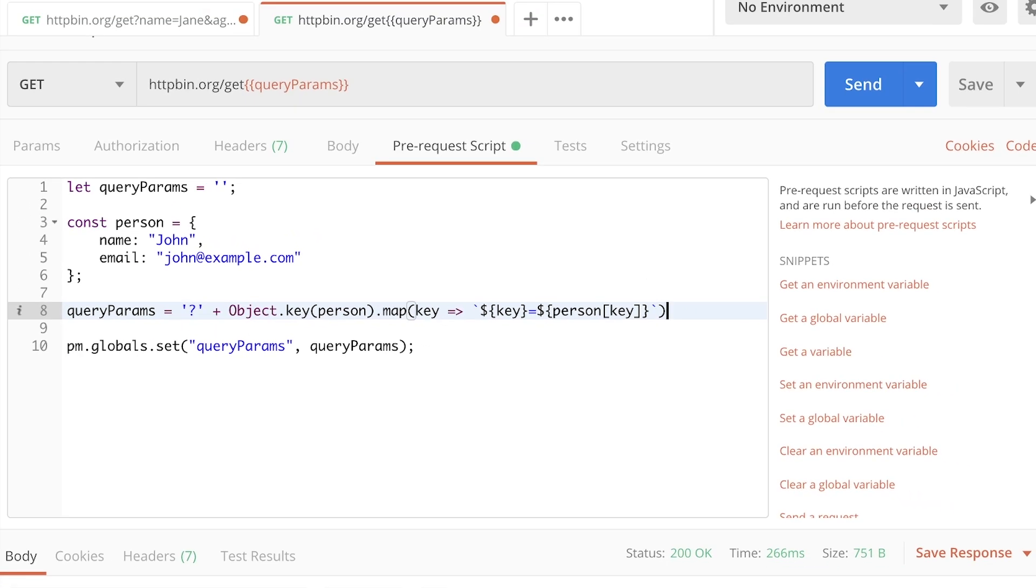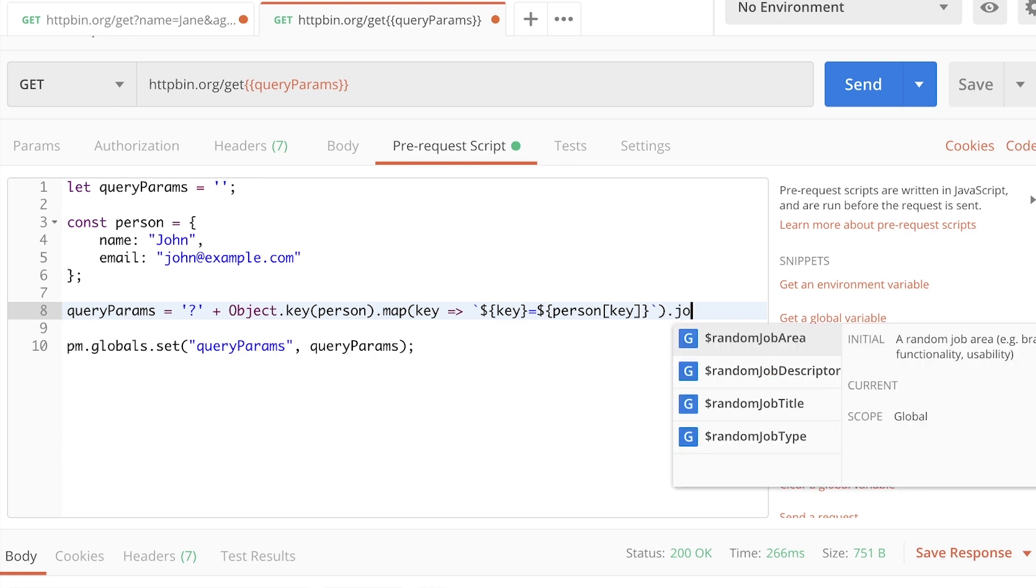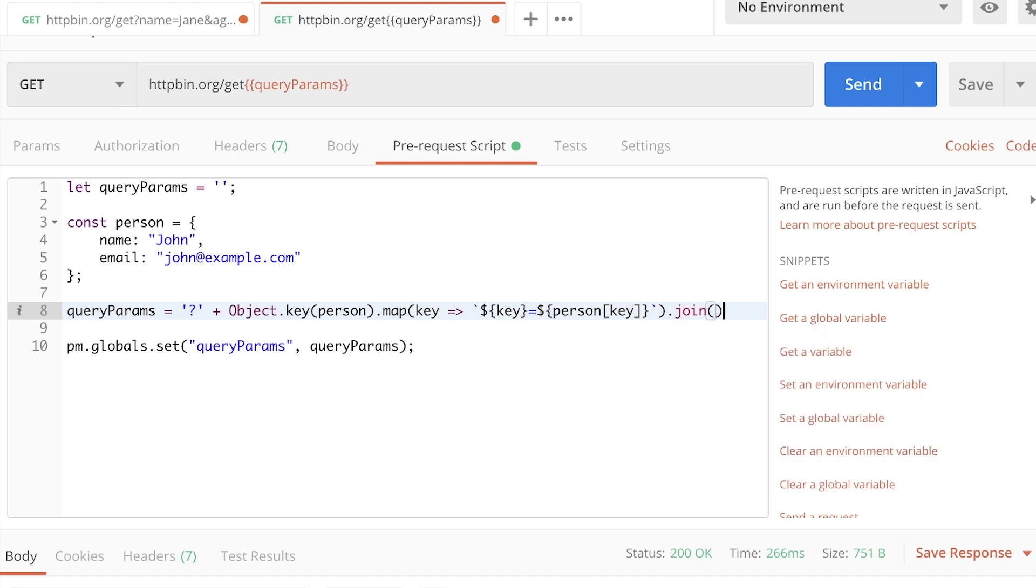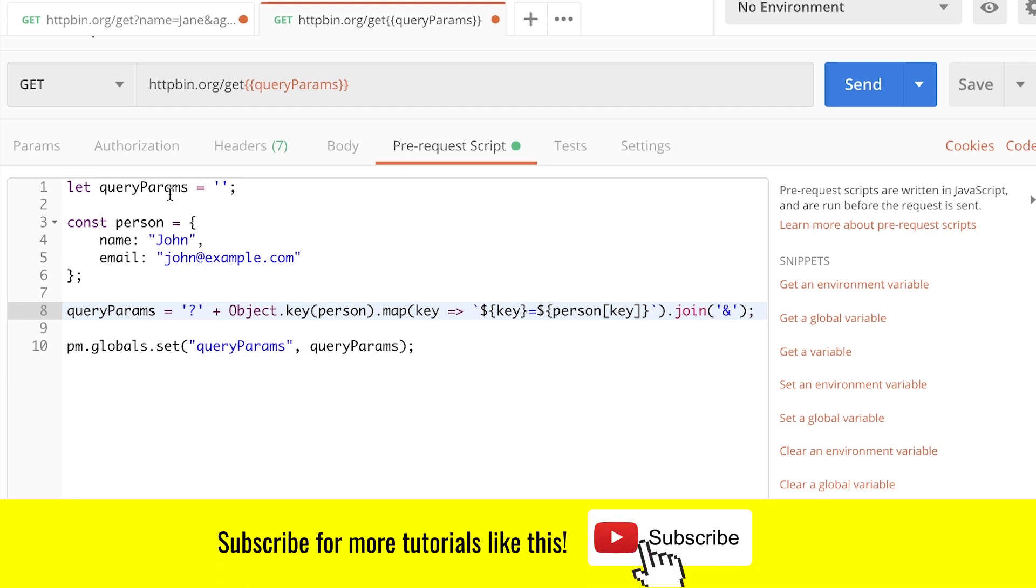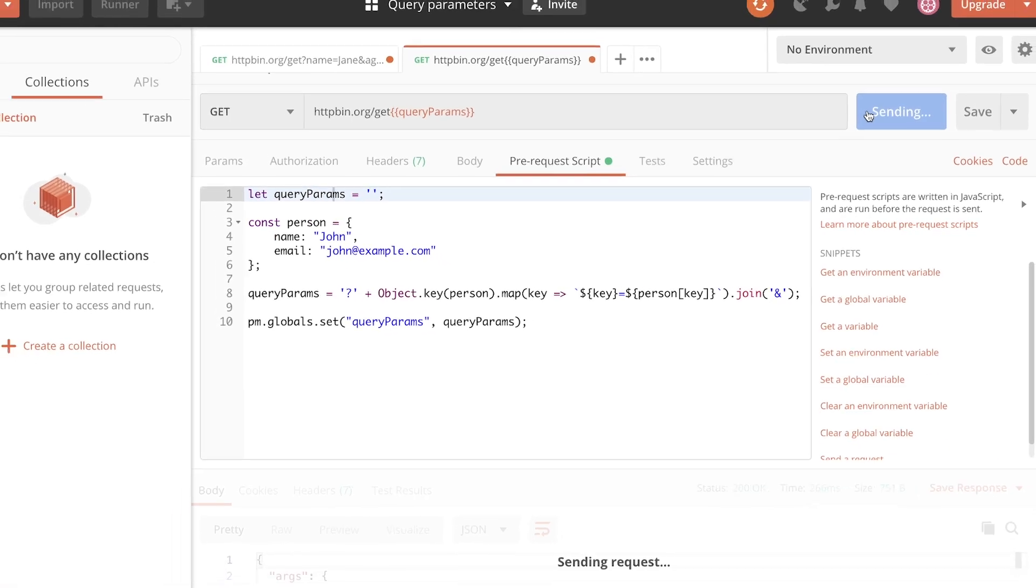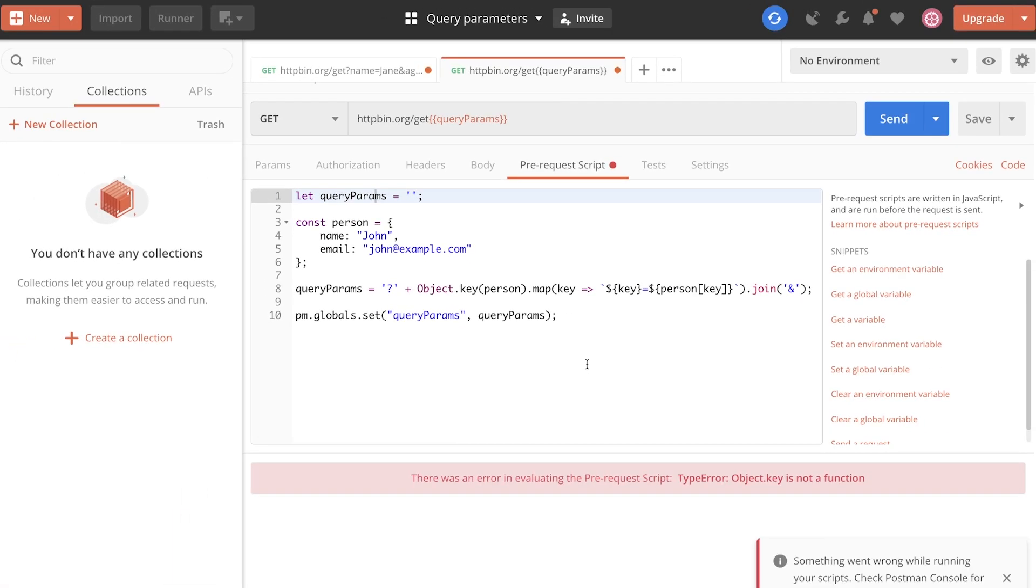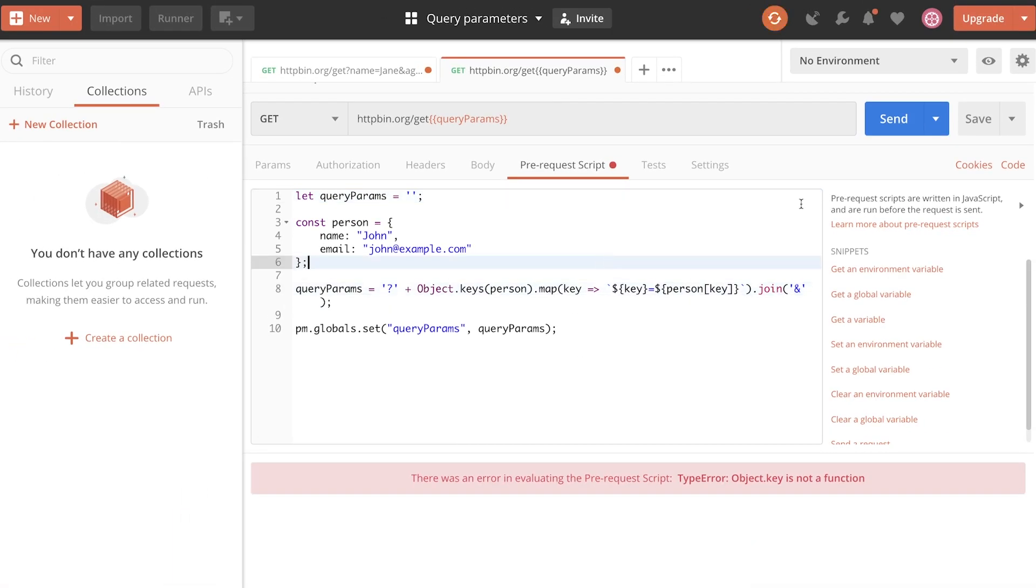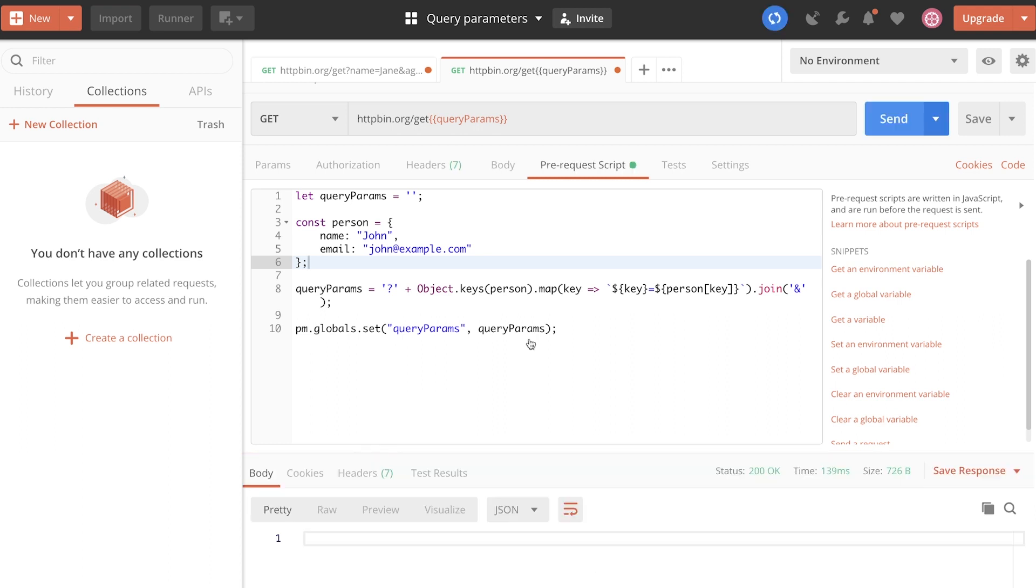And then we can join additional properties if we have multiple elements with an ampersand sign. So we start with this object. We iterate over each and every property. And this is not object key. This is Object.keys. Sorry for the mistake.